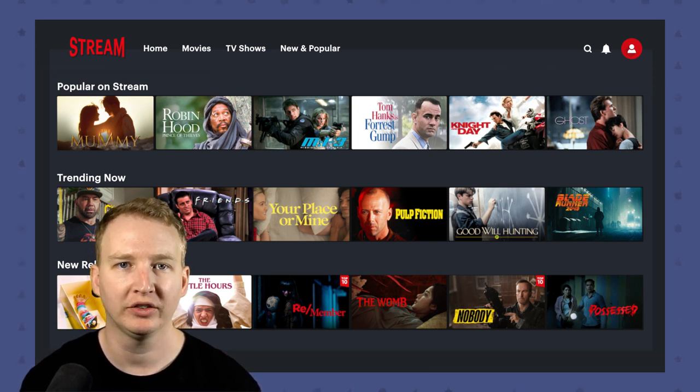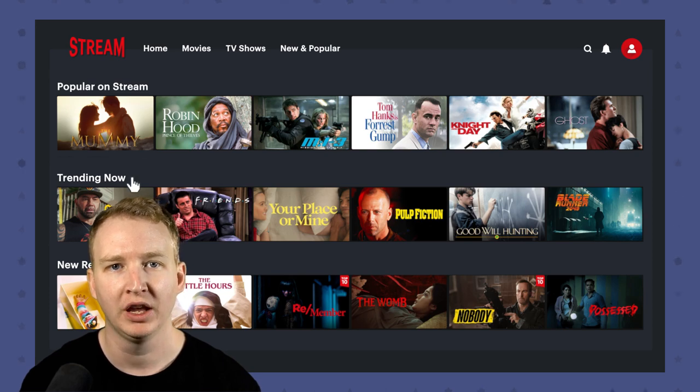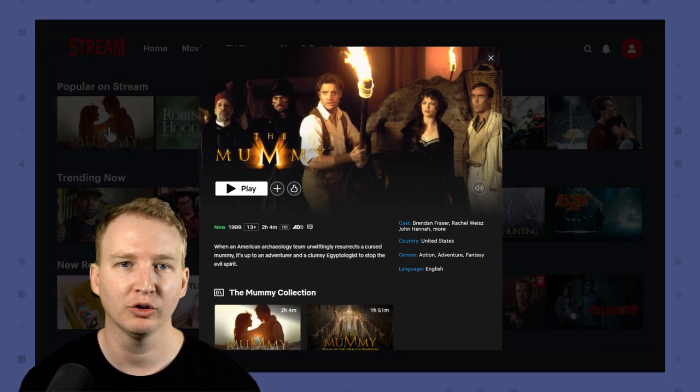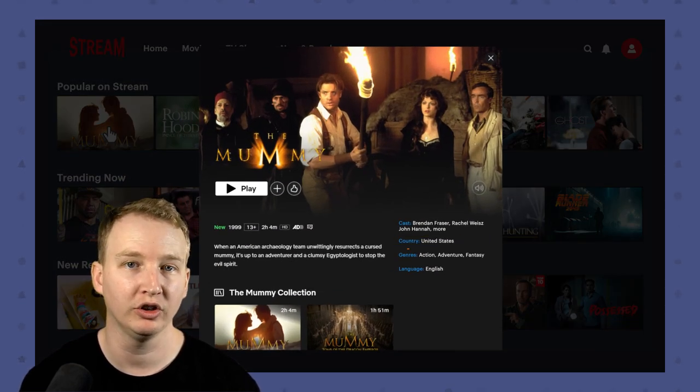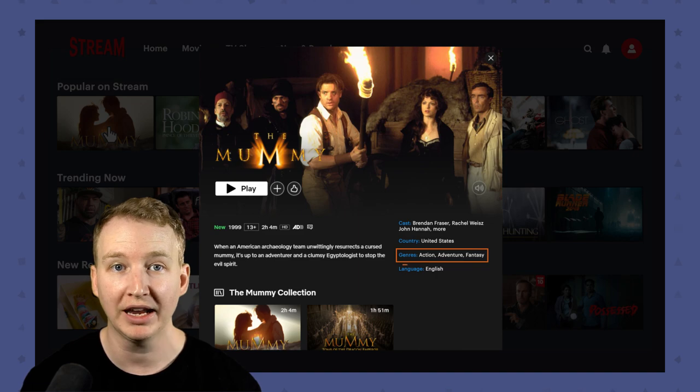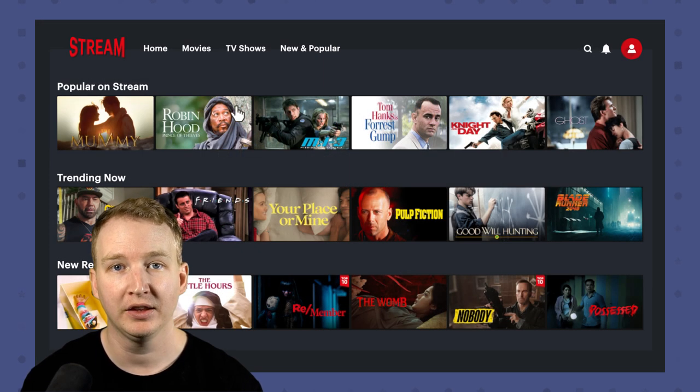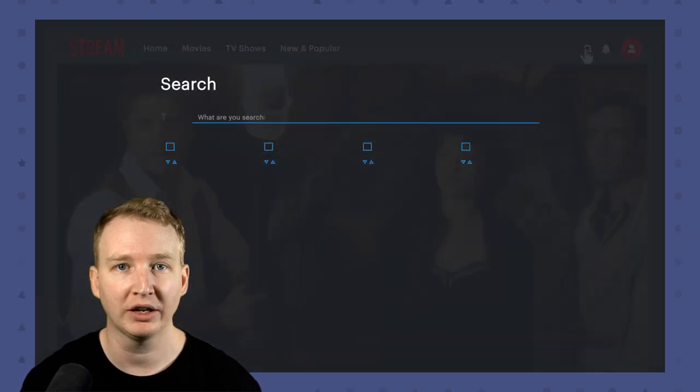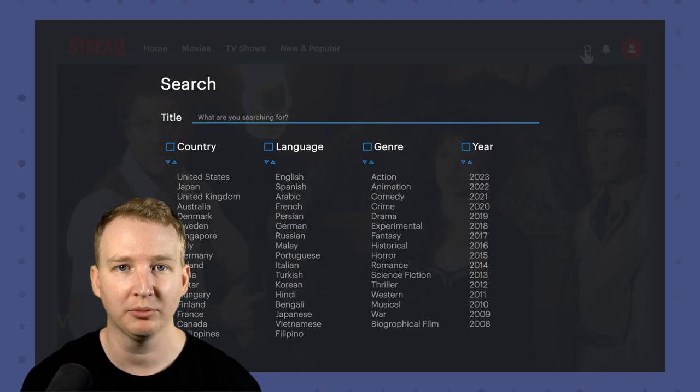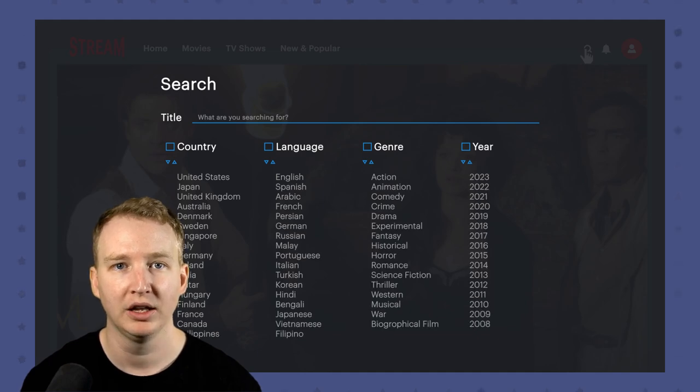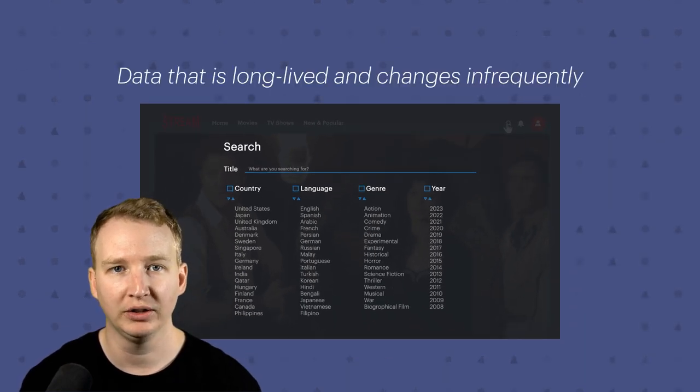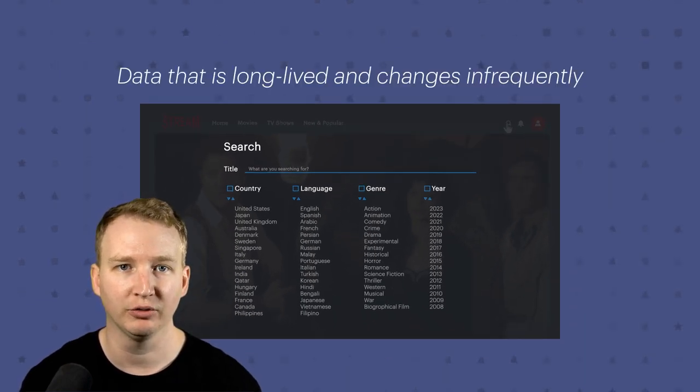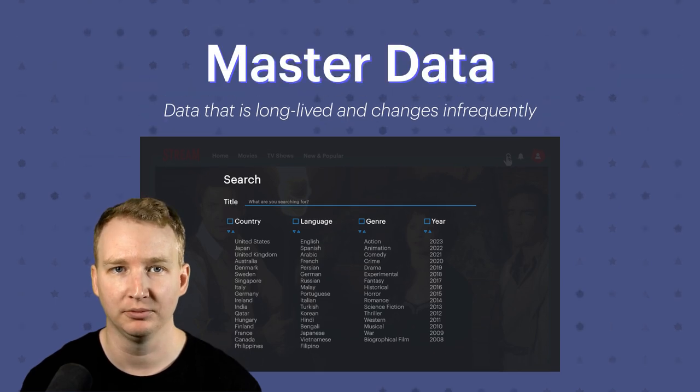You have an extensive database filled with movies, and you have them categorized by things like country of origin, genre, language, etc. This data changes infrequently and is regularly referenced all over your app and by other data. This kind of data that is long-lived and changes infrequently is called master data.